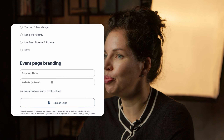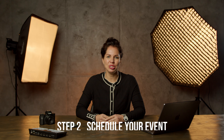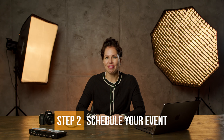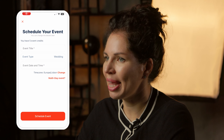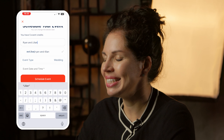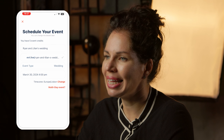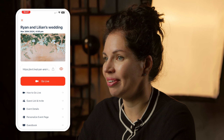Step 1: Create an Event Live account. First, download the Event Live app or go to eventlive.pro to create your account. Add your business name and logo to brand your event pages.